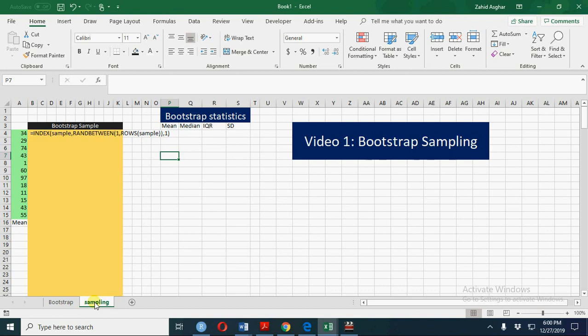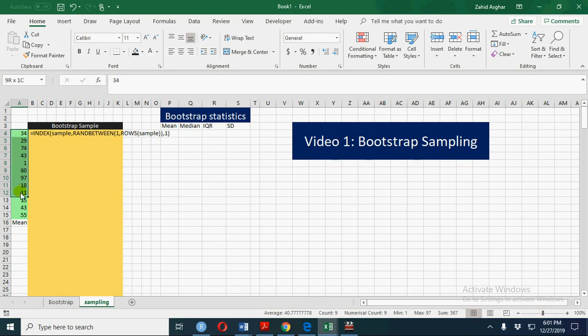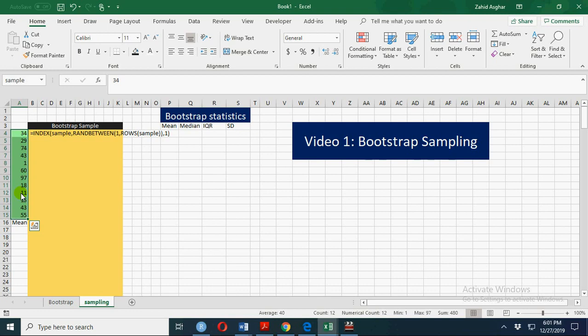We shall construct confidence intervals only for the bootstrap mean. Let's say we have a small sample. Whenever we have a small sample and we don't know what the underlying distribution is, we go for bootstrap estimators. From this sample, which I have named 'sample',